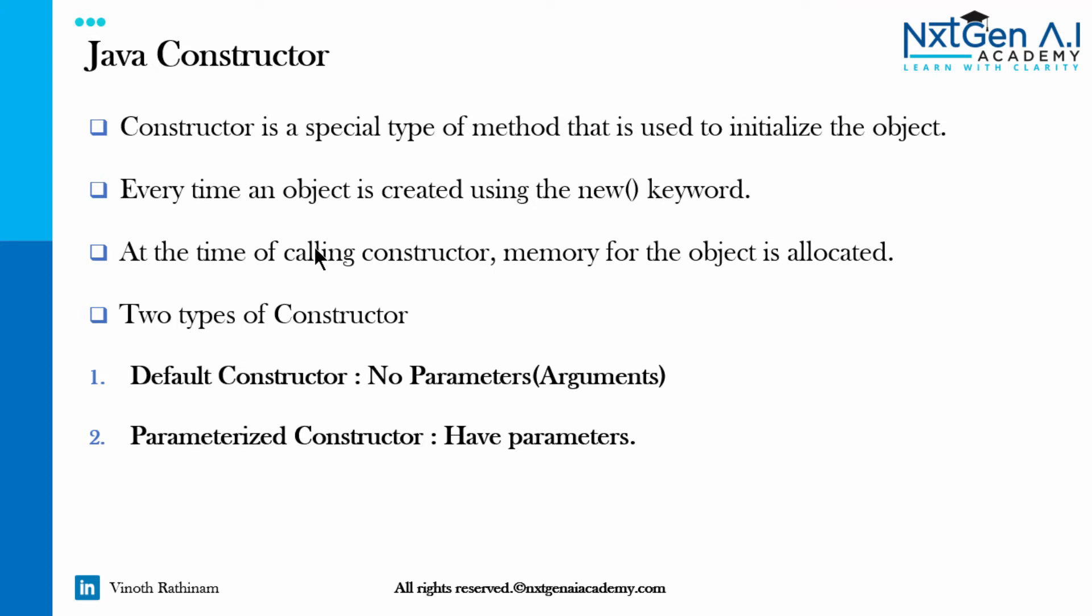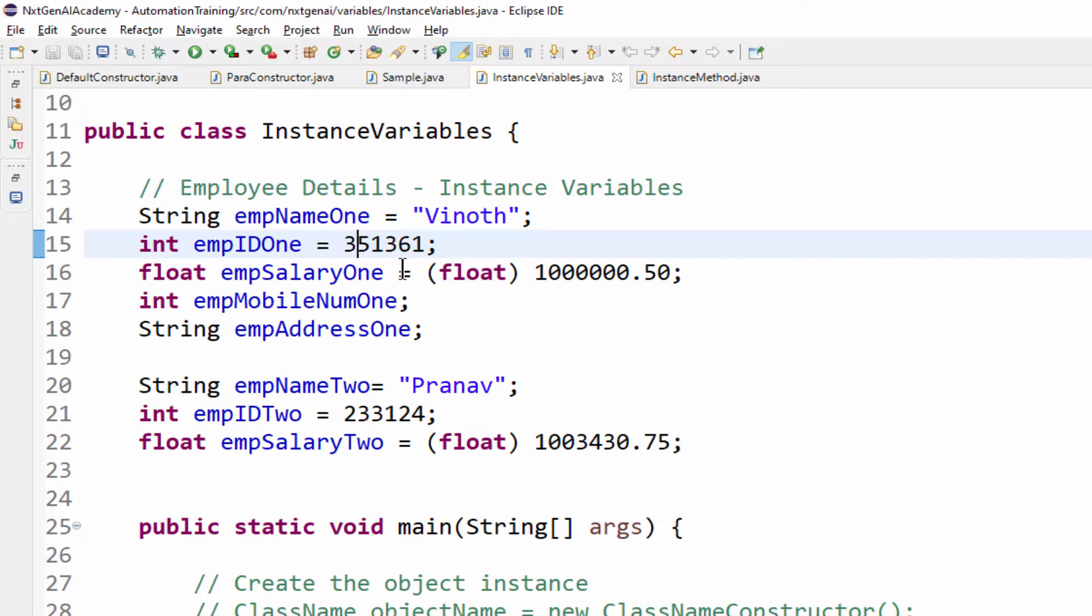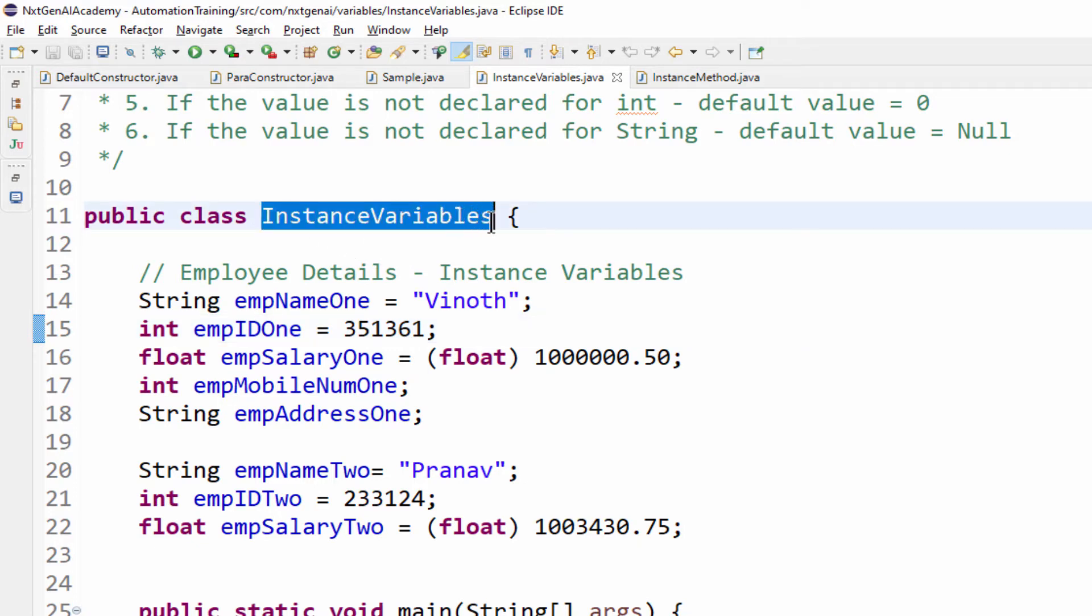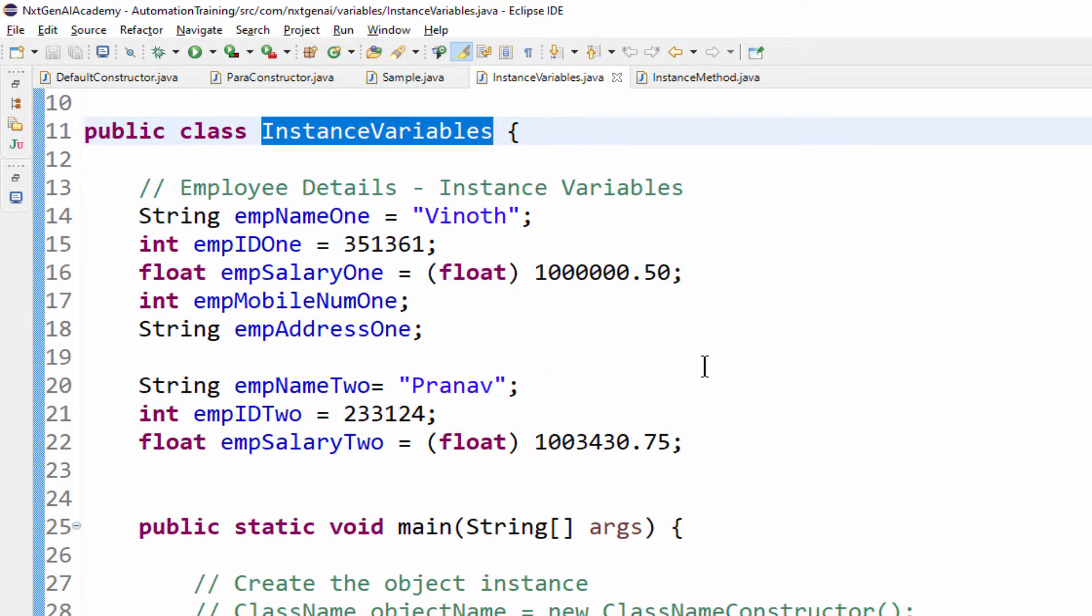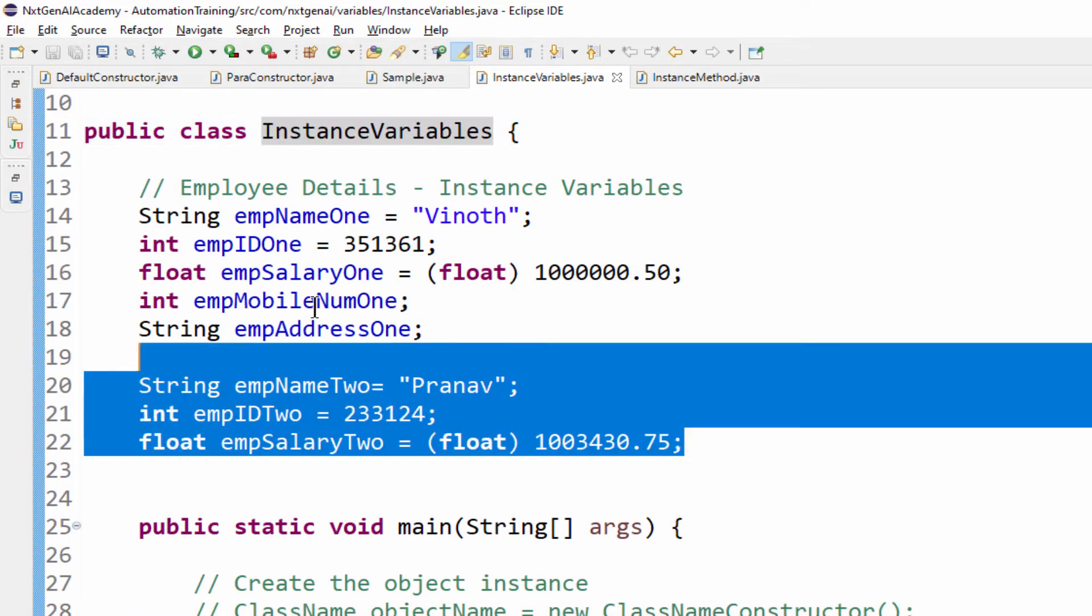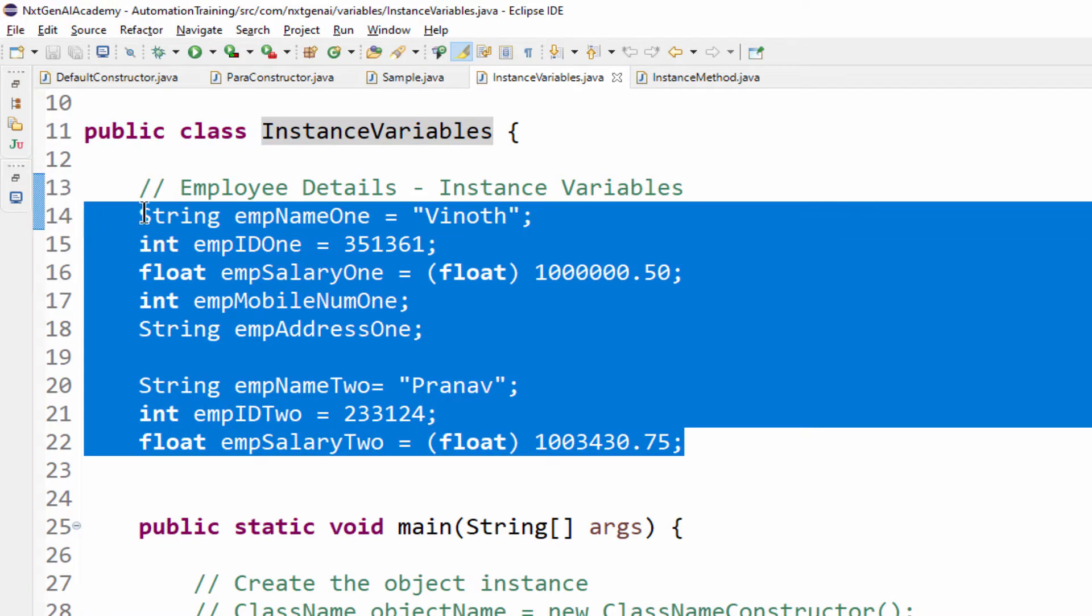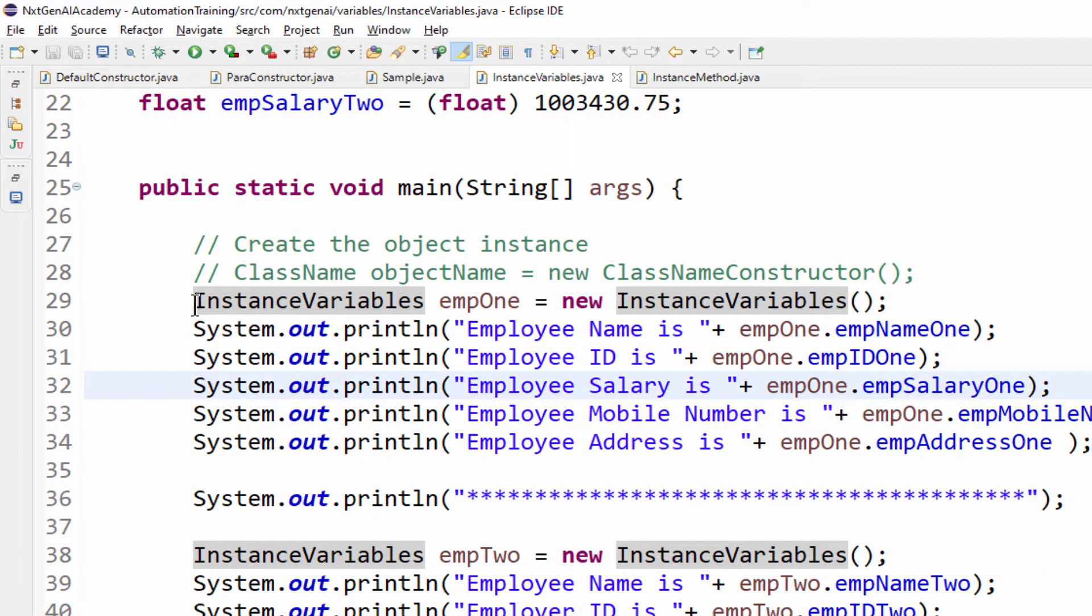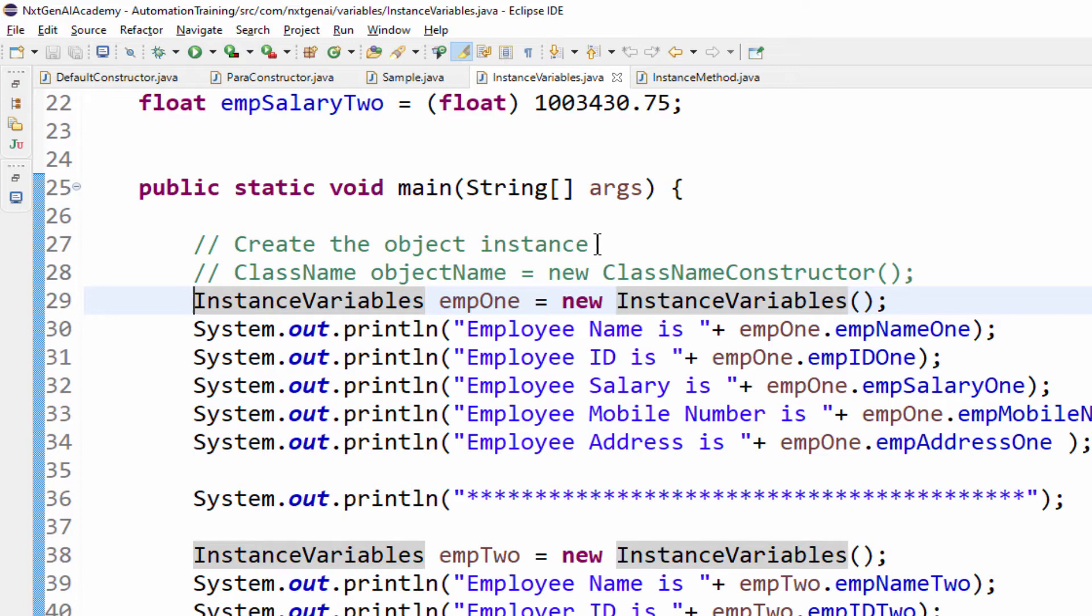First we will see the code implementation for easy understanding then we will revisit this slide. Till now we have learnt while creating the instance variable in order to access these values, what we will do, we will try to create the object instance.